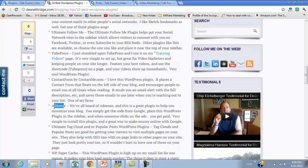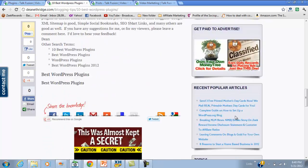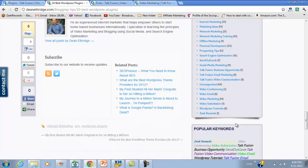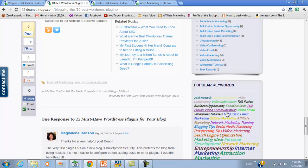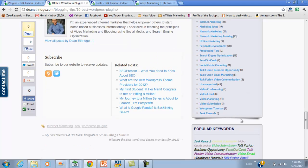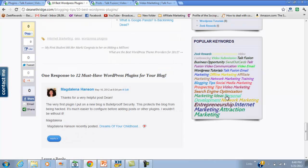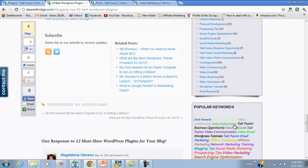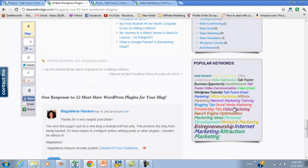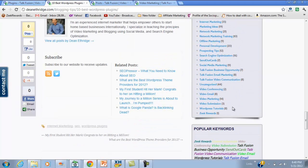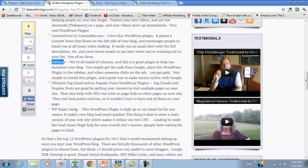You can use AdSense, and Ultimate Tag Cloud is another good one. It puts a lot of categories on your page under popular keywords, which encourages people to view more pages and categories. Those tags stay on your page and tell the search engines what you blog about, which is pretty cool.